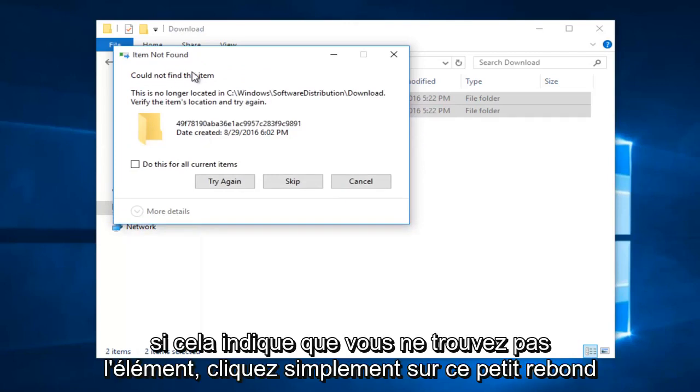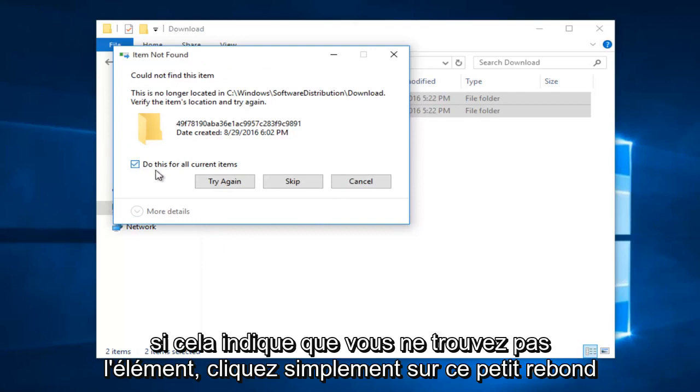If it says you could not find the item, just click on this little box and do this for all current items, and then left click on skip.